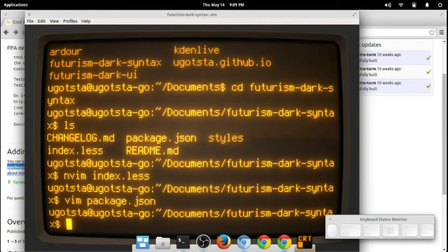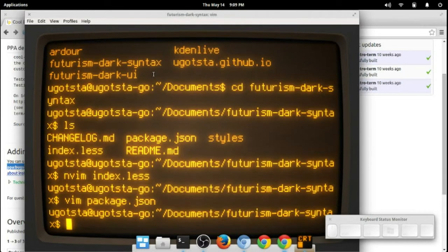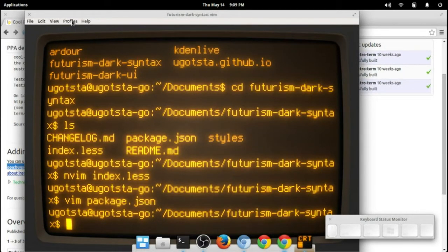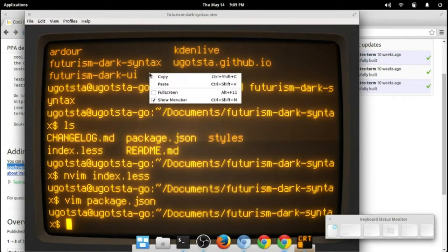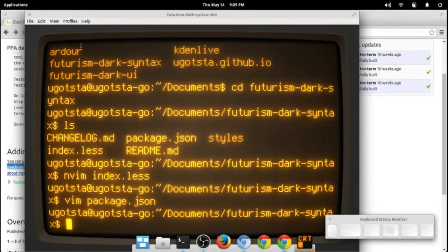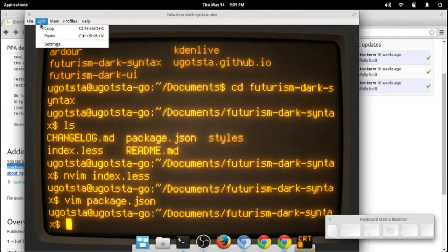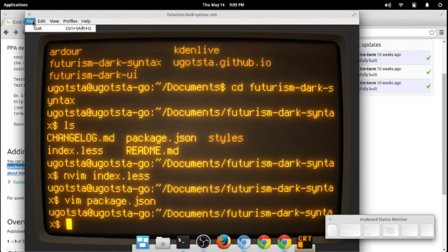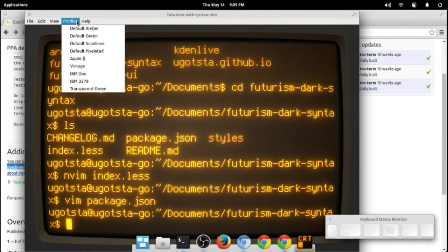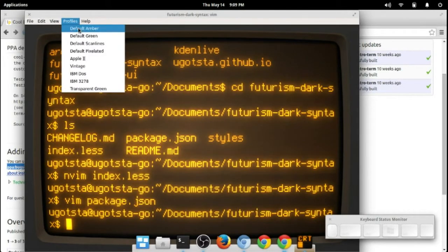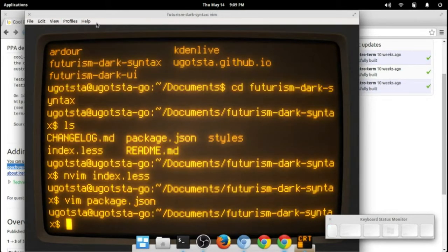Oh actually, there are a whole bunch of options that this thing has. I can hopefully go through those in a separate video. But basically you've got all of these different profiles.